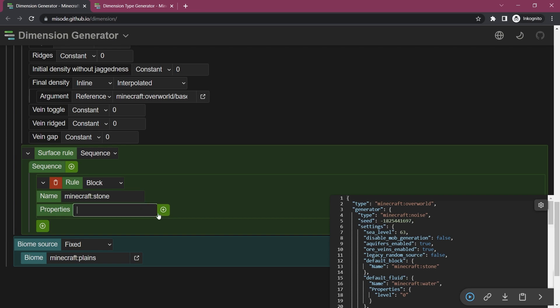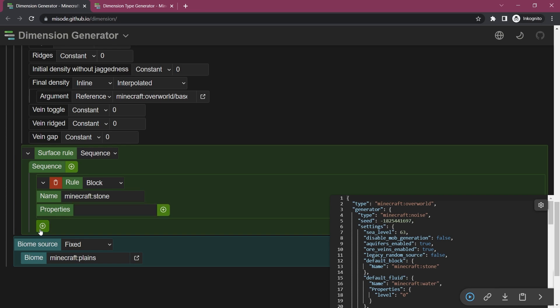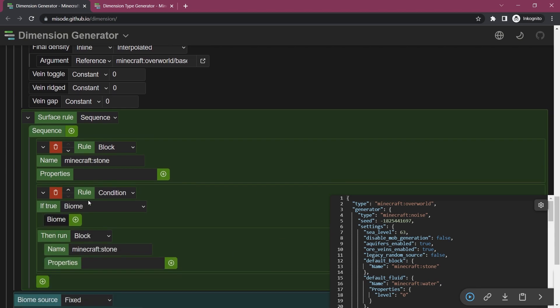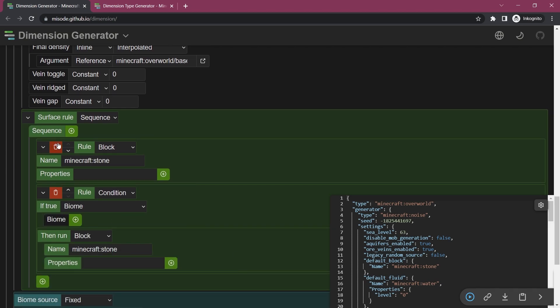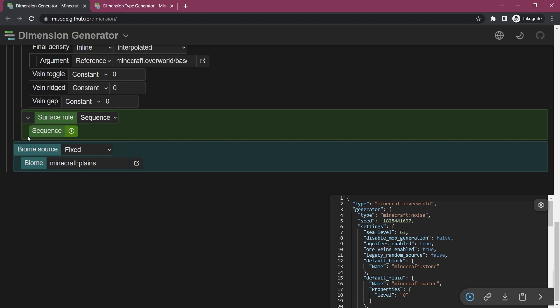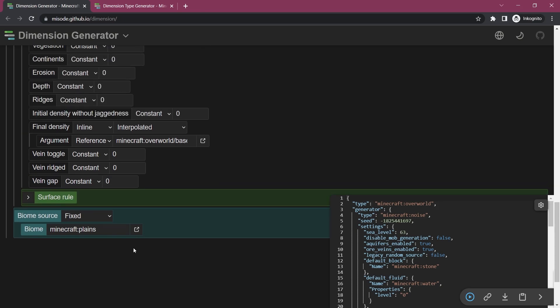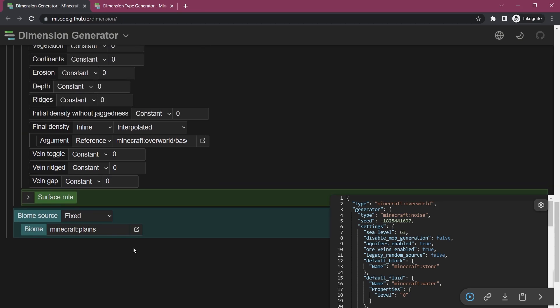Surface rules I'm just going to quickly add one thing here, you can see it can get quite complicated. So you can have a rule, you can have certain properties in here, I don't know if it's going to suggest anything. It's not going to suggest anything but you can basically say there's a condition if this is a particular biome, so you can see you can add a lot of stuff.